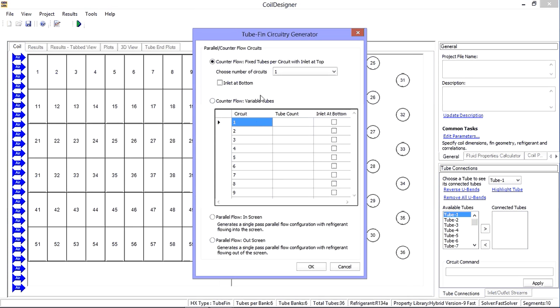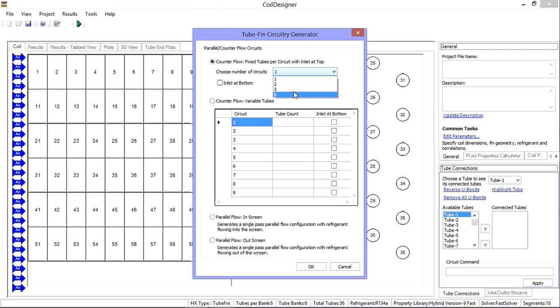The first option is a counter flow arrangement with fixed tubes. Note that the program automatically determines how many potential circuits are available with my number of tubes, and I have the option of specifying the inlet at the bottom rather than at the top.